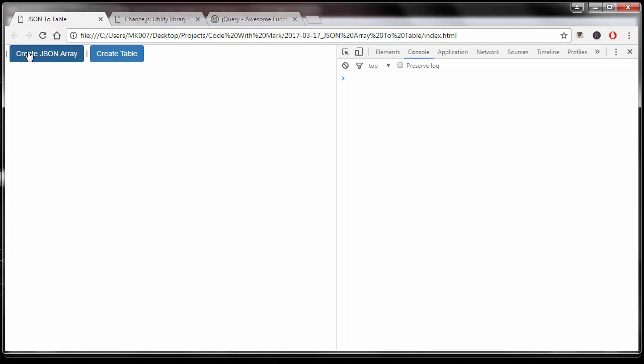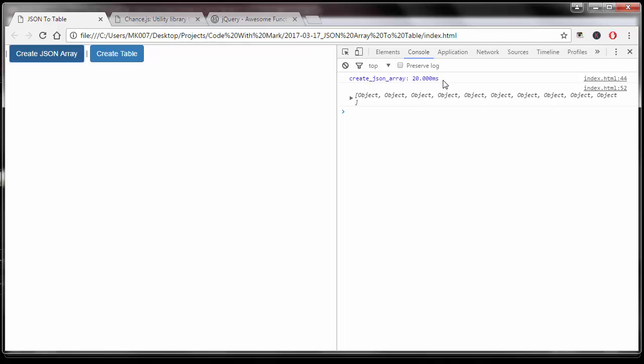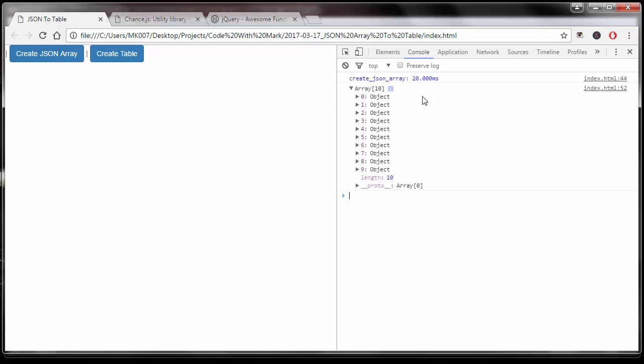If I click on this button right here, it's going to create a JSON array for me with 10 different objects. So let me do that. Click on this button.